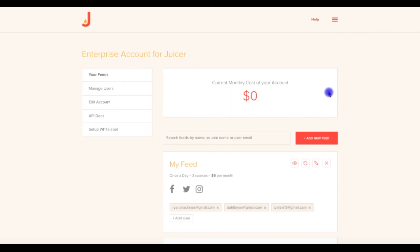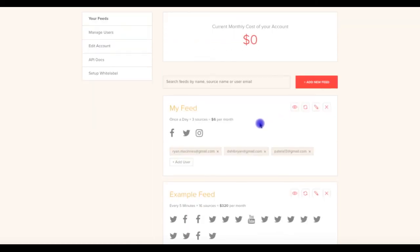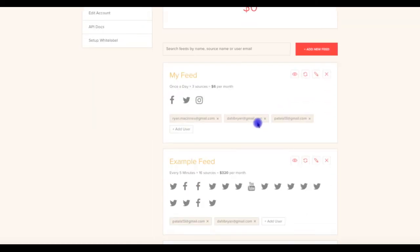Please note that Juicer can only charge you this one total fee each month and cannot charge your clients individually. It will be up to you to determine and facilitate any costs you need to pass along to your clients. Remember that each feed's current monthly cost is listed right on the dashboard to help you with this.